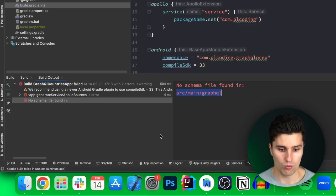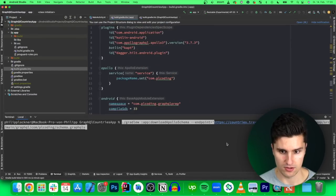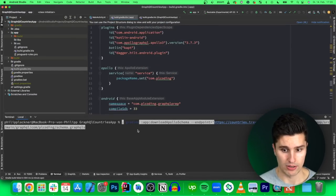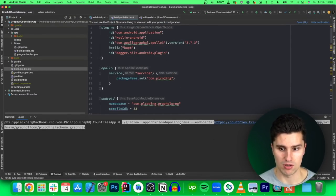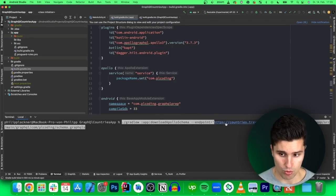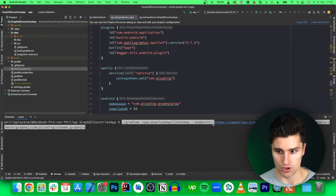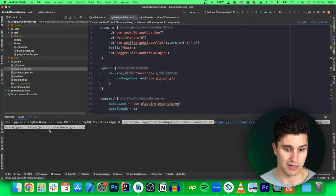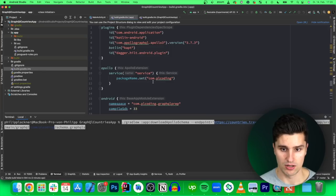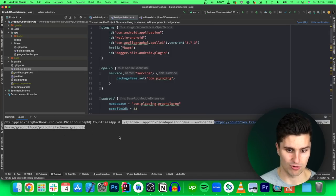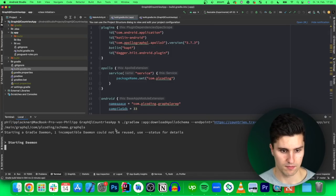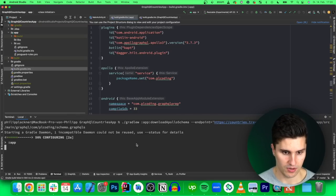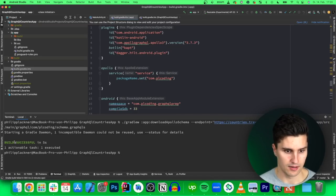Going back to Android Studio, go to the terminal and add this command. On one hand, we refer to the Gradle wrapper to execute a Gradle task, and the task is called "downloadApolloSchema" which comes with the Apollo Gradle plugin. We specify an endpoint from where it should download the schema — the URL we just copied — and then define a schema directory under app/src/main/graphql/[your-package-name], then call the file schema.graphql. If we execute this, it builds successfully, and we now have a new GraphQL folder with our downloaded schema.